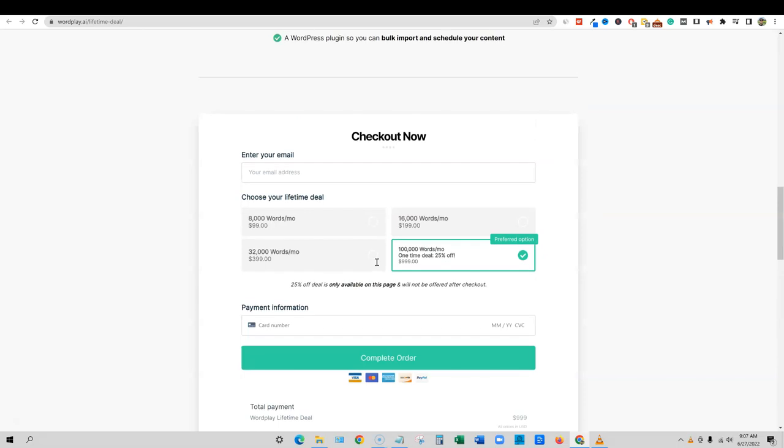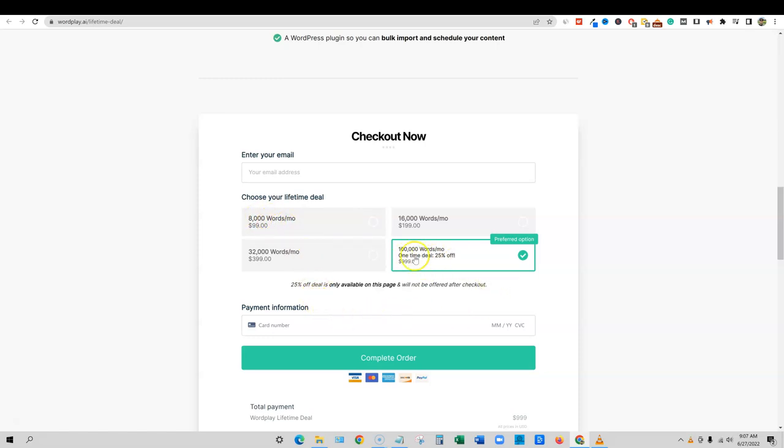We saw what their lifetime deal pricing was. And we saw on Google, or we saw on their site over here, what their pricing is. It's pretty bad. When you look at the pricing, you know, you get 8,000 words for $100. A lot of places are giving you, you know, 50,000, 70,000 words for that kind of price. They want you to pay $1,000 right here for 100,000 words per month. I've picked up so many lifetime deals of high quality AI writers for about $80 for 100,000 words per month.